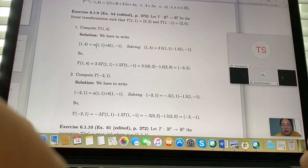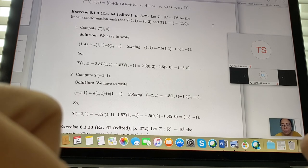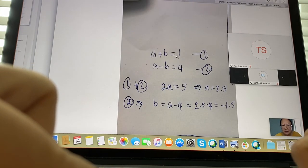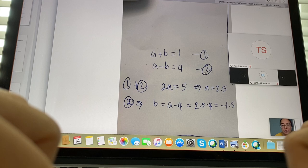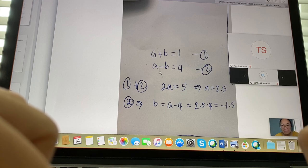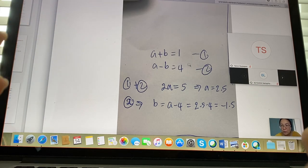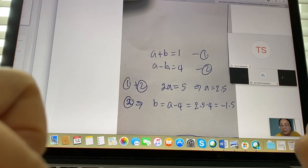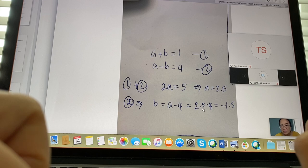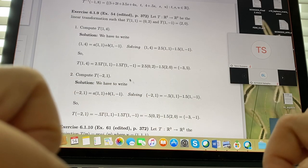To solve for a and b, we set up: a + b = 1 and a - b = 4. Adding those two equations, b cancels out, giving 2a = 5, so a = 2.5. Choosing the second equation to find b: b = a - 4 = 2.5 - 4 = -1.5.